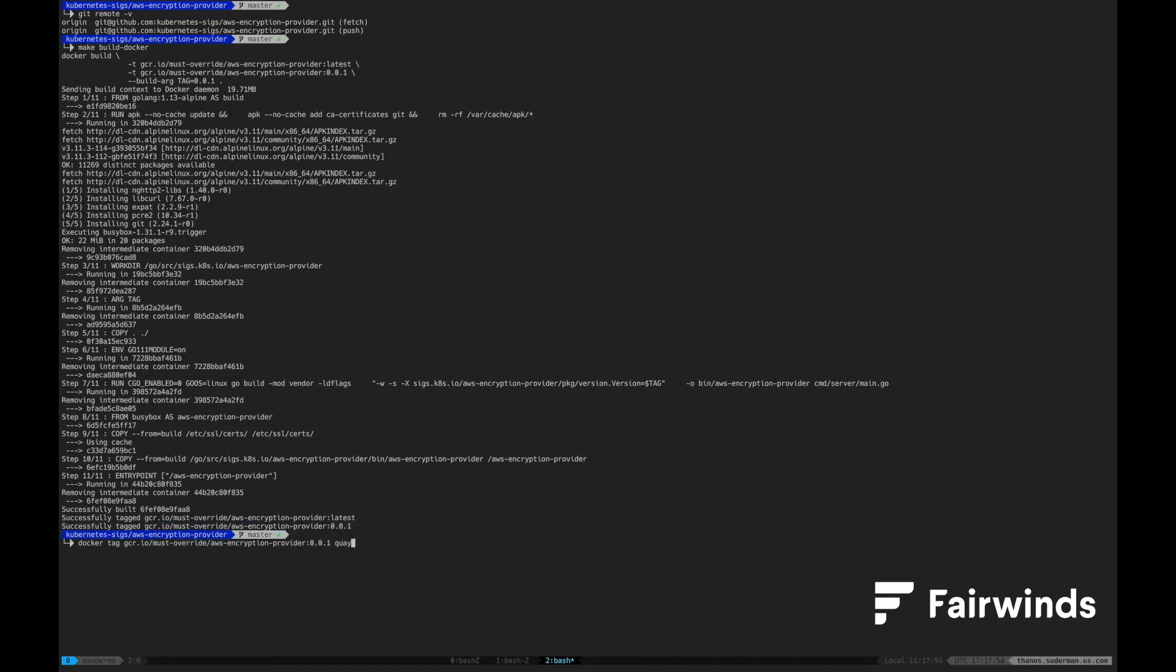This way, the docker container will be available to our Kubernetes cluster, specifically to our master nodes to be able to pull.